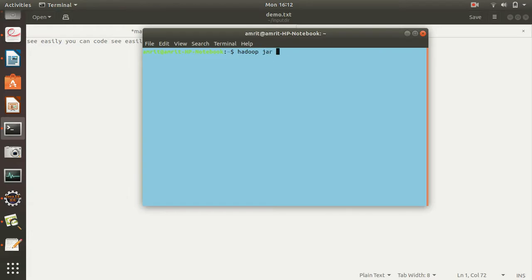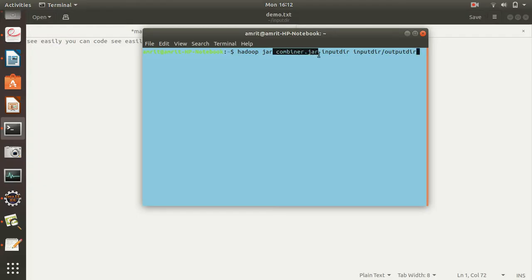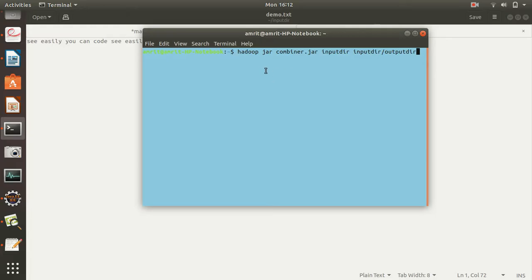Running the command: hadoop jar combiner.jar input_dir output_dir. Note: if you're in a different location, give the absolute path of the JAR file as well as the exact locations of your input and output directories. I'm using a relative path because I'm already at the home location. Pressing Enter now.